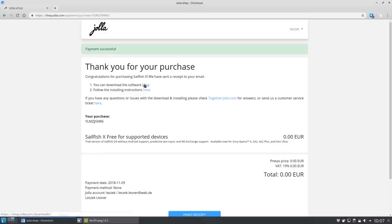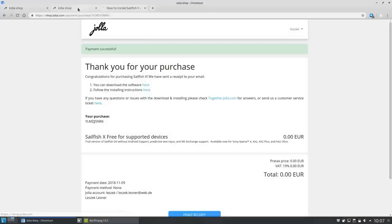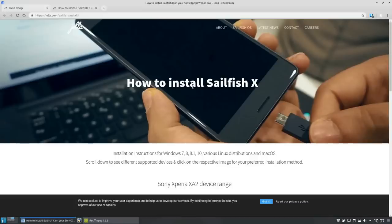After you did that you get a nice page with two important links. First the link to download the image and the second with the instructions on how to install Sailfish on your Xperia XA2. If you find the instructions are different to the video that you can see here, follow the instructions and not my video. That's especially useful of course if you are watching the video much later than I'm releasing it. So the instructions might change in a year or so.